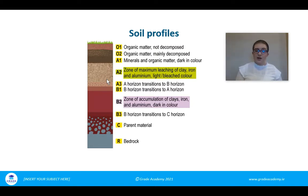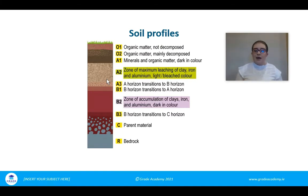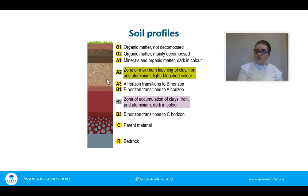Your C horizon is always your parent rock — whether limestone, sandstone, or whatever it might be. The R horizon is your bedrock. It's really important to know the four main horizon types. From a given diagram you should be able to label the different horizons, or draw out a soil profile yourself.